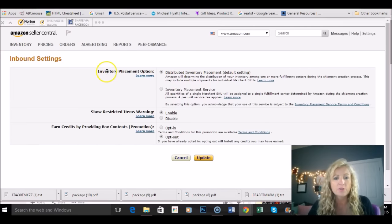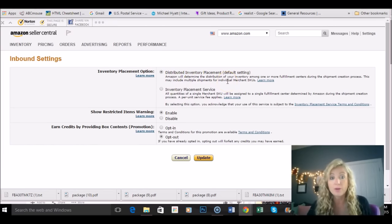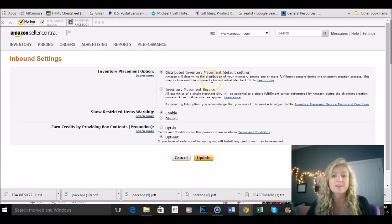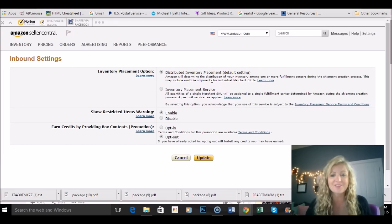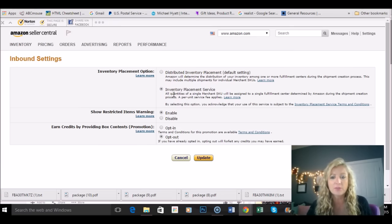And when you look on this first one inventory placement option this is the default setting. This is where Amazon tells you which warehouse it's going to be sent to sometimes four or five as you saw.